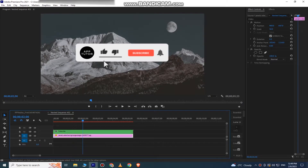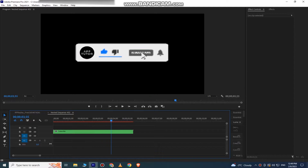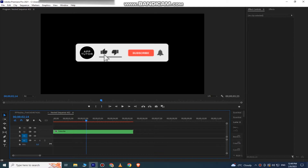The first step is to remove this background, or any kind of background that I have from my video. And now I'm left with my subscribe button, but if I export the video like this, I will have a black background.